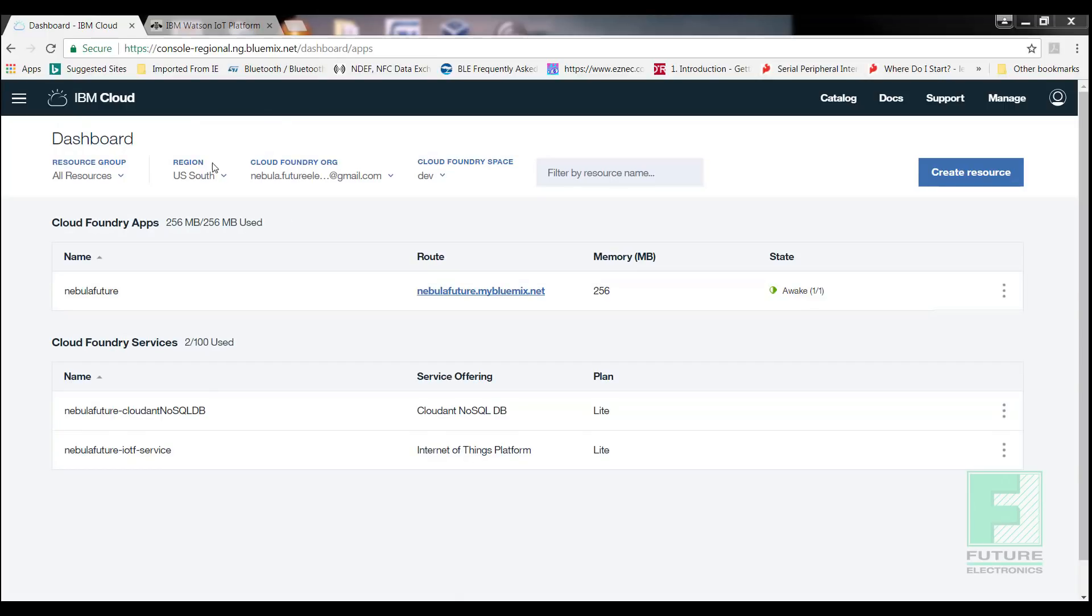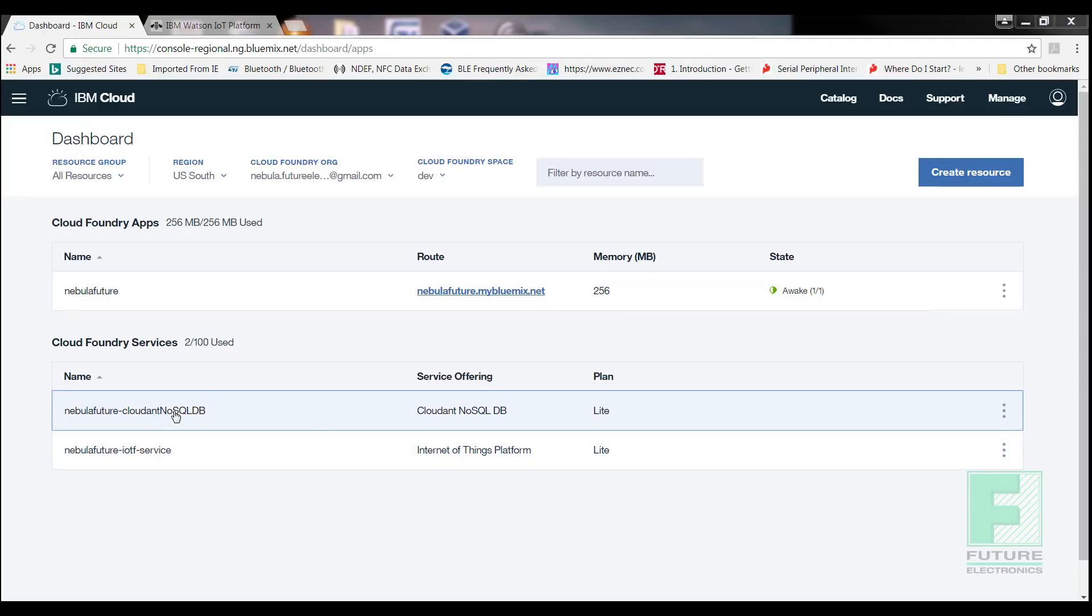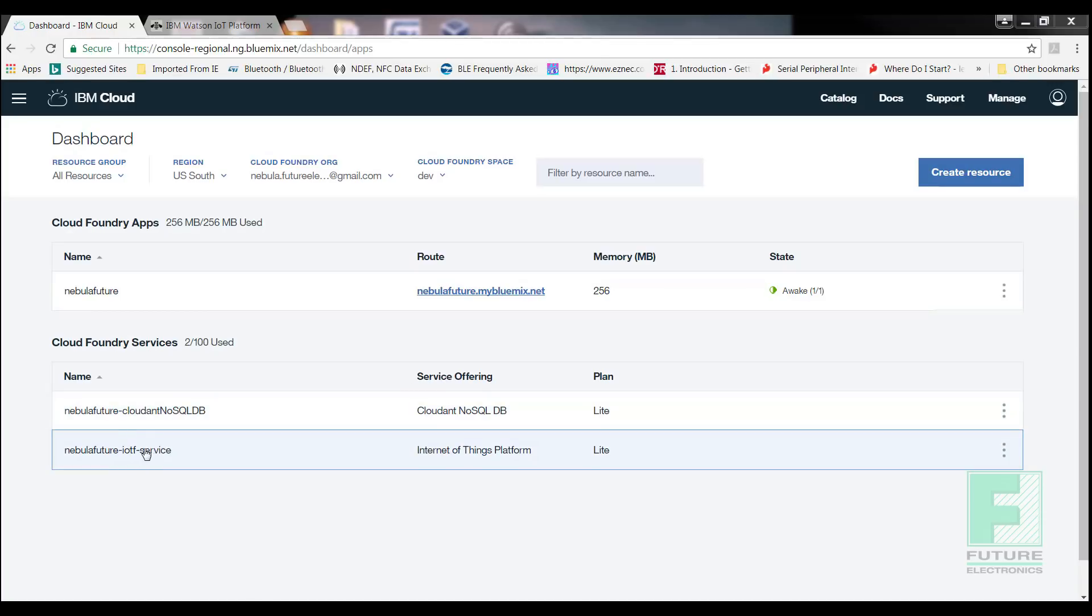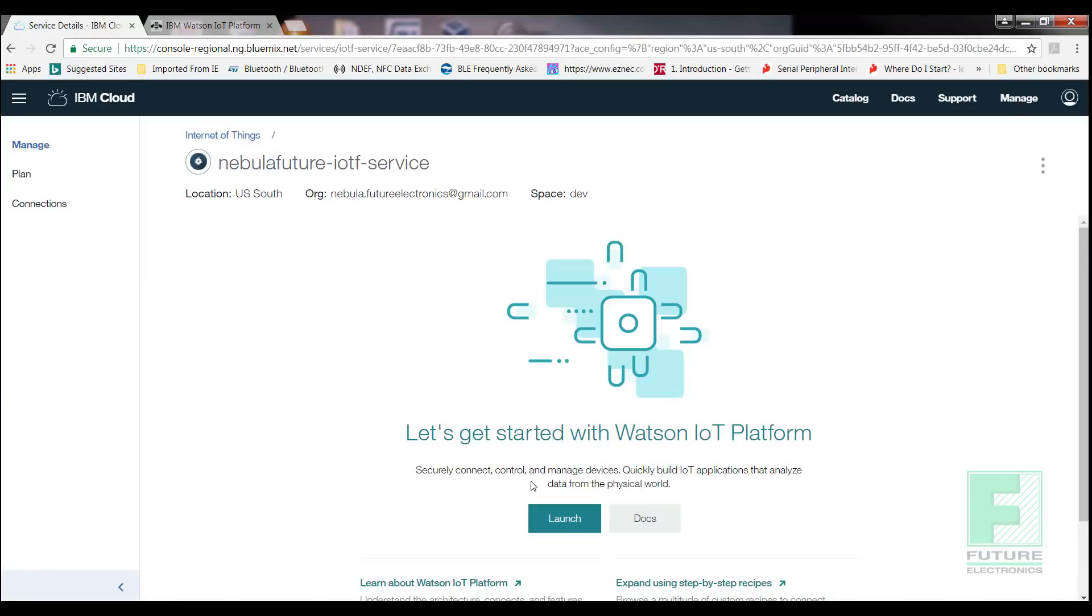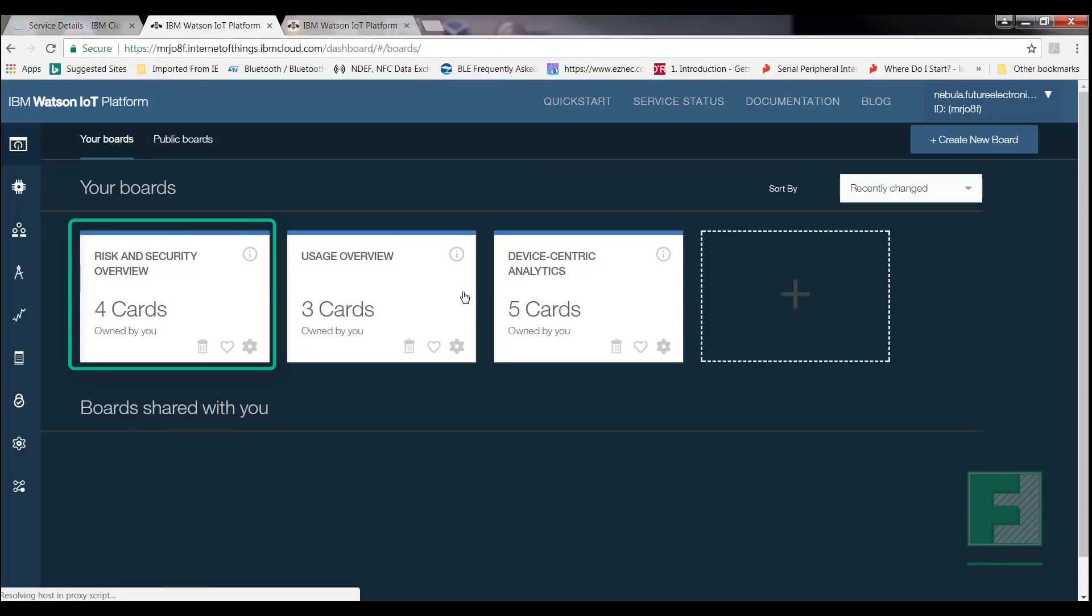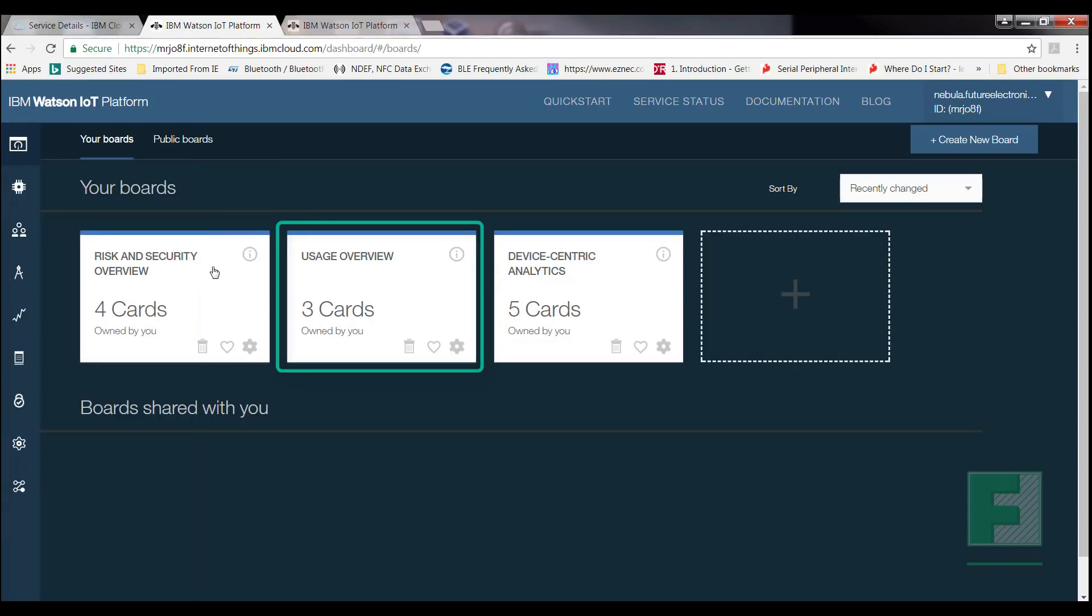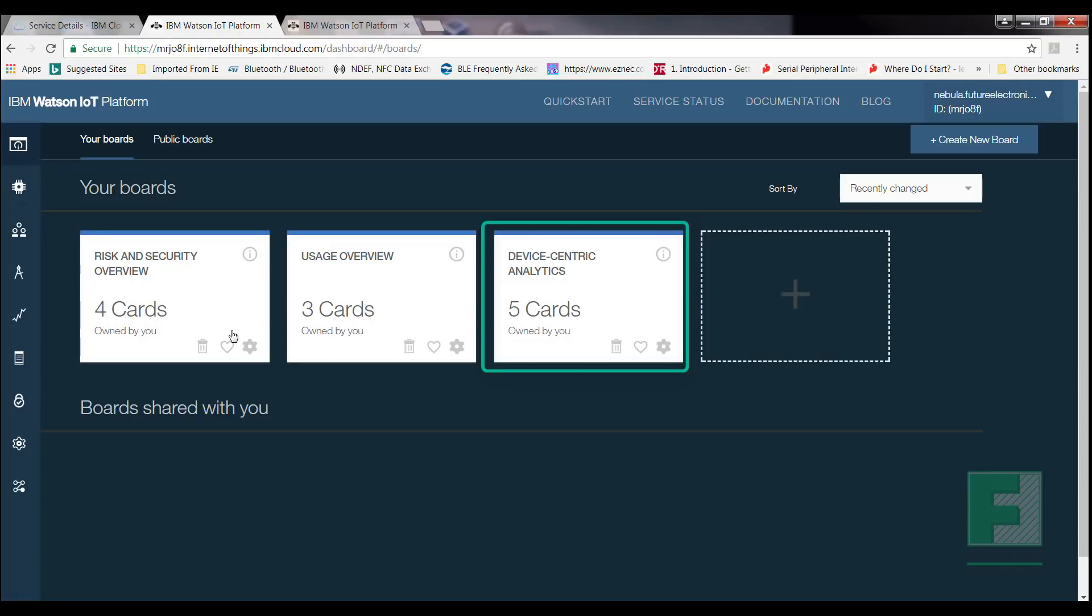We can create gauges for visualizing physical quantities, such as temperature, and use donut charts to display current values of data points. Open your IBM Watson IoT platform page through the IoT service on the IBM Cloud dashboard. You will notice that our dashboard has two services. By default, when we created our Cloud Foundry app, the Cloud NoSQL DB and the Internet of Things service is added. Go ahead and select the Internet of Things service. Select Launch. You will notice that there are three default boards displayed: Risk and Security, Usage Overview, and Device-Centric Analytics. Each board demonstrates different statistics and analytics information. We will create our own board, called Nebula Analytics.